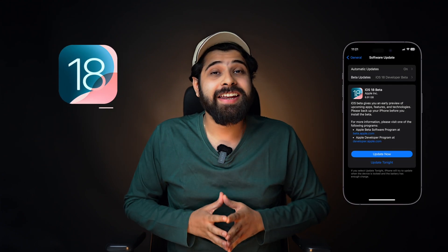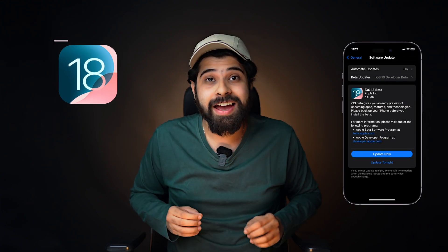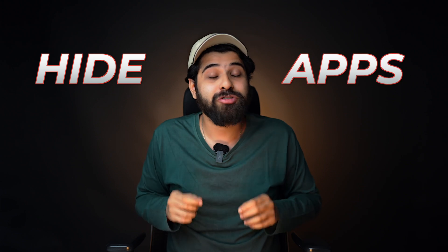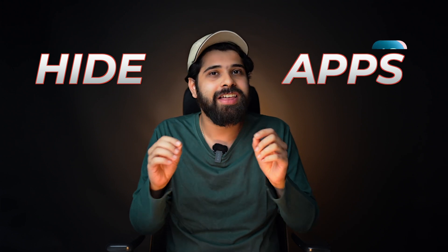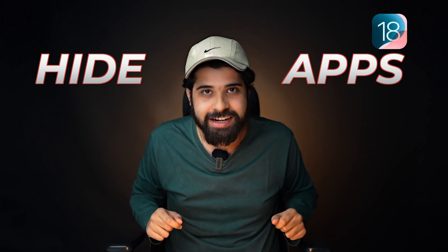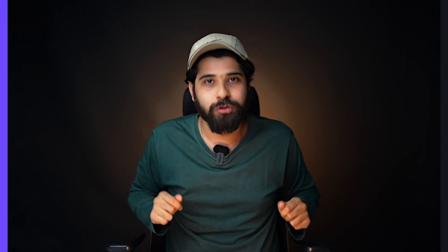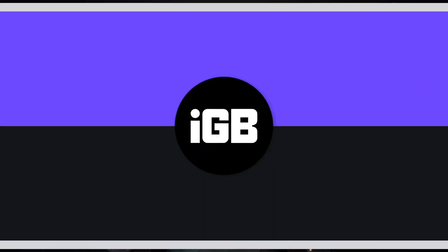Hey guys, iOS 18 Developer Beta is out now and you can now hide apps on your iPhone with the help of iOS 18. Let me show you how to do that.